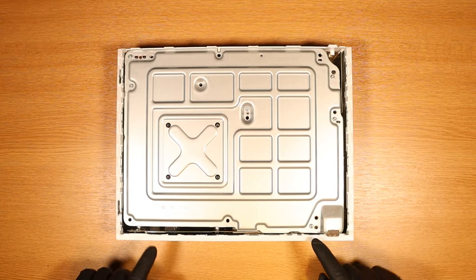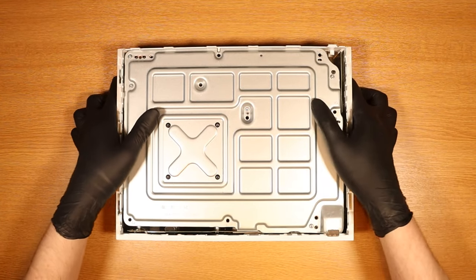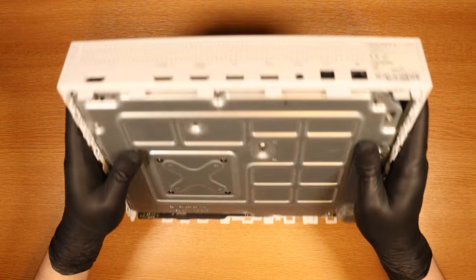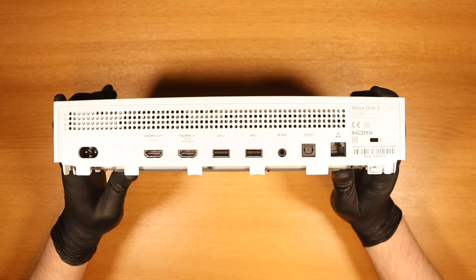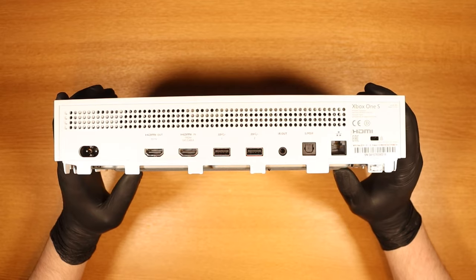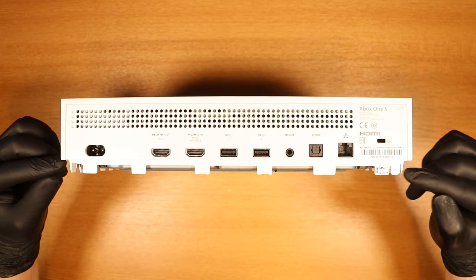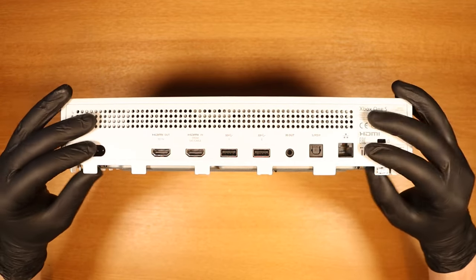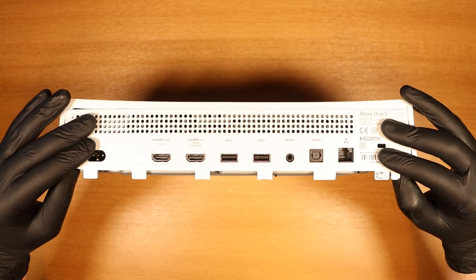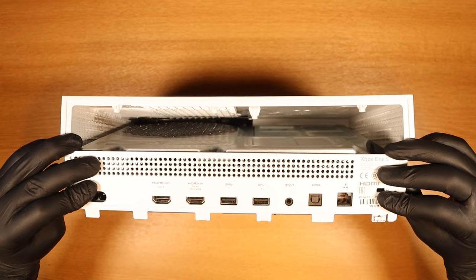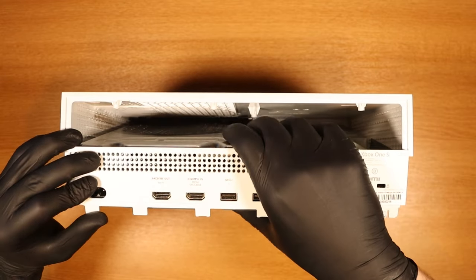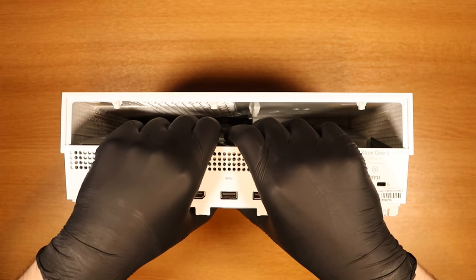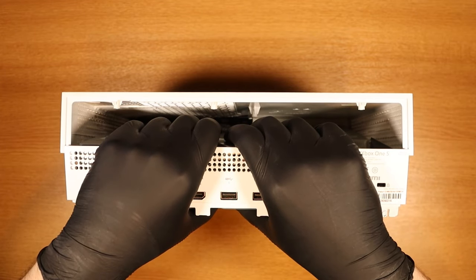I'd recommend doing this next bit with the console flat on the table. I'm only standing up to show you guys how to do it. Pull gently on the back sides of the Xbox then pull the back down and away. Once you've done that then remove the chassis from the outer plastic.